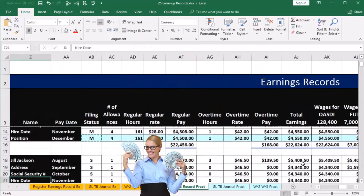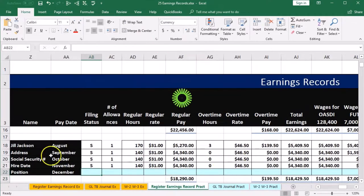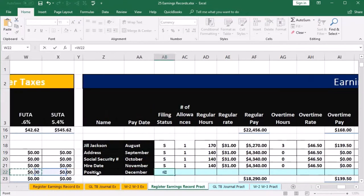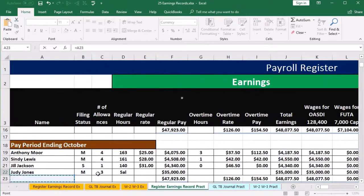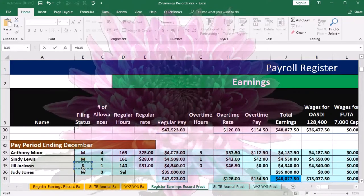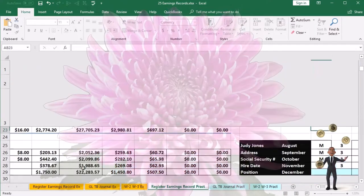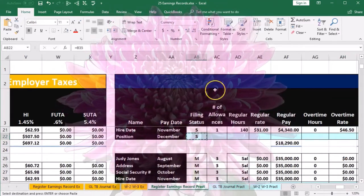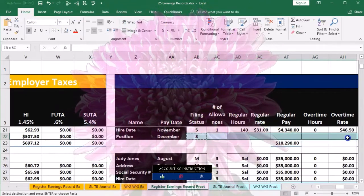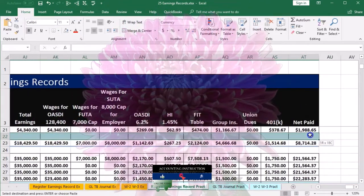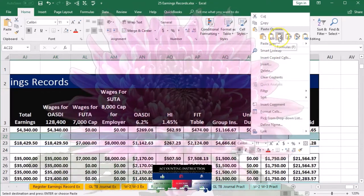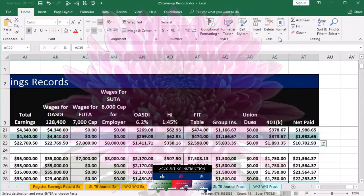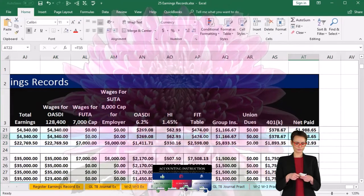Let's do that again for Jill Jackson. Here's Jill Jackson's record. We're in cell AB22. We say equals, go to the left, scroll down to December. There's Jill Jackson. We're pulling this S in cell B35 and Enter. Then we copy that, right click and copy, select the area to the right, right click and paste the formulas. That gives us the year-to-date total and the total for that pay period.